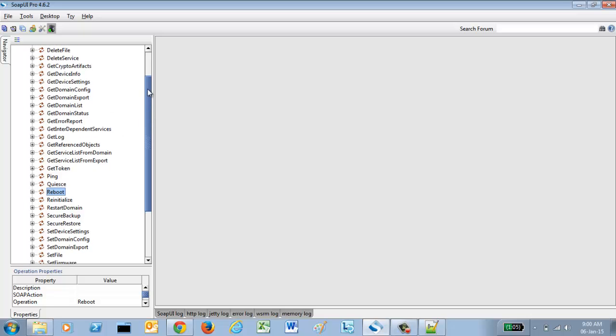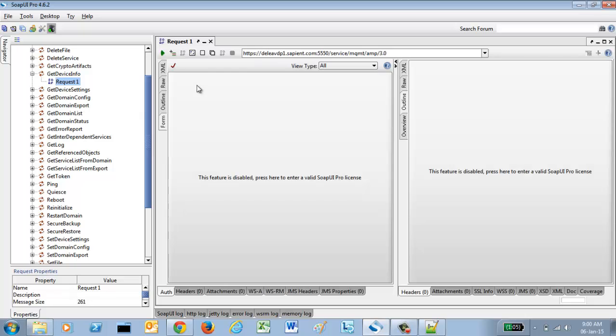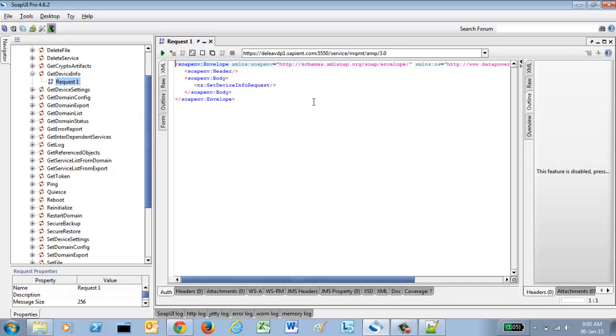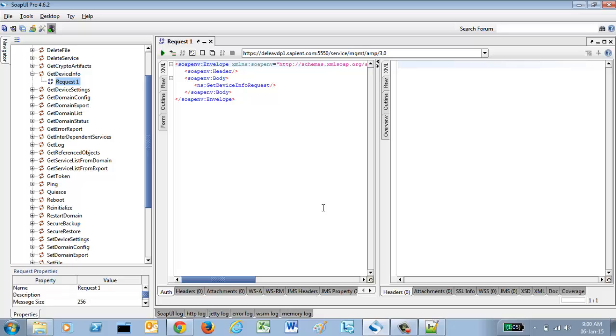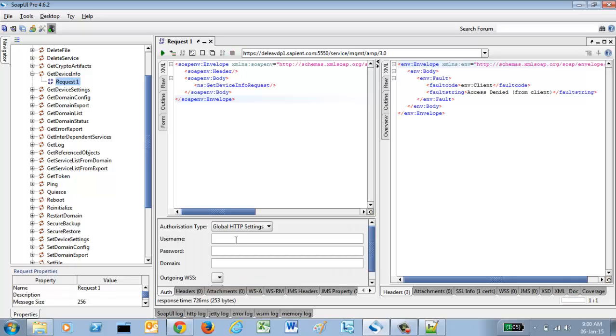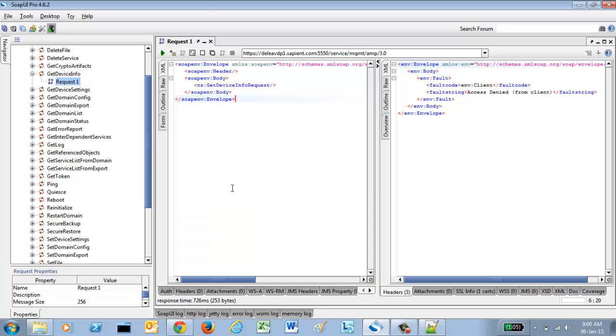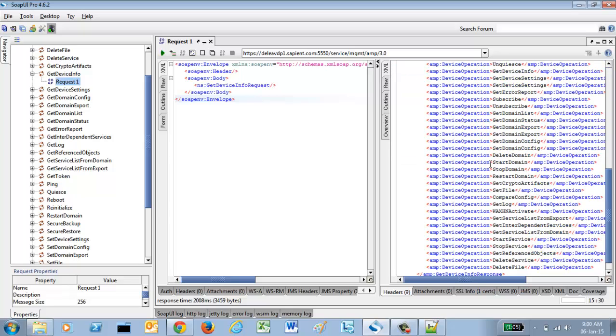Let's do it. Let's first find out. Invoke it. I'm invoking the get device info request because it is the simplest and here I'm not providing any credential. Let's see if it works or not. Oops. Access is denied. So, let's provide the proper credentials to it.